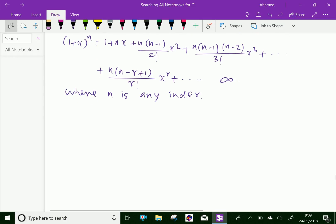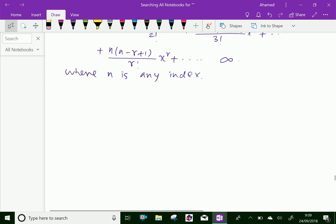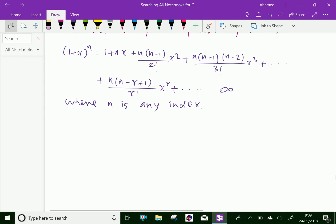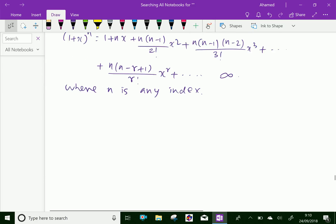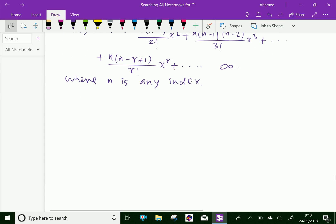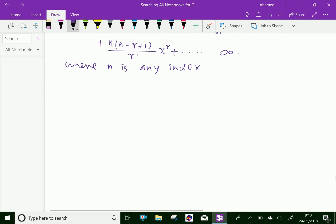Now, if you replace the value of n as -1, -2, 1, 2, 3, we can get particular cases. Before that, replace n by minus n. The expansion of (1+x)^n becomes (1+x)^{-n}.